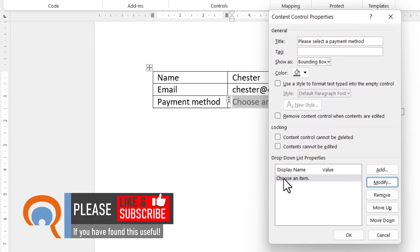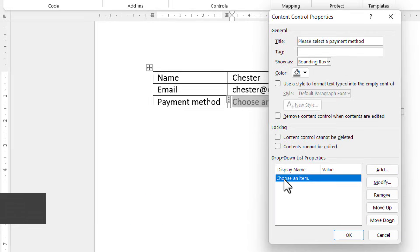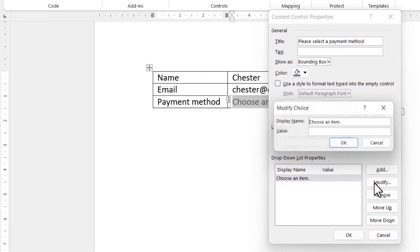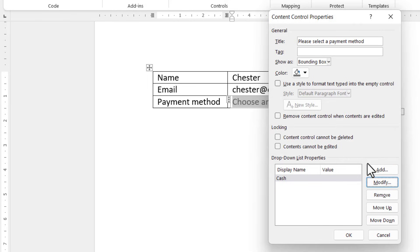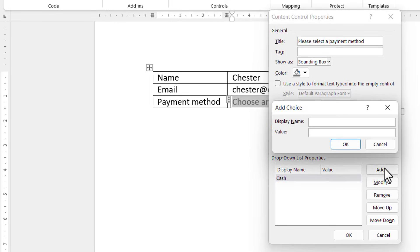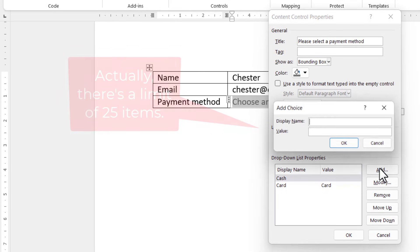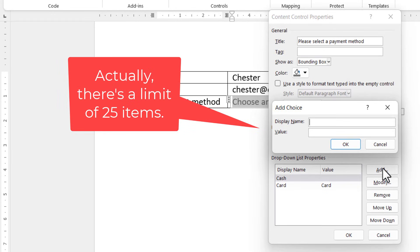We already have one item labeled as Choose an Item. Select it, click on Modify, and type in our first value. I'm going to say that's Cash, click OK. Then we click on Add, and we add our second value. I'll say that's Card, and then you can keep adding as many values as you like.